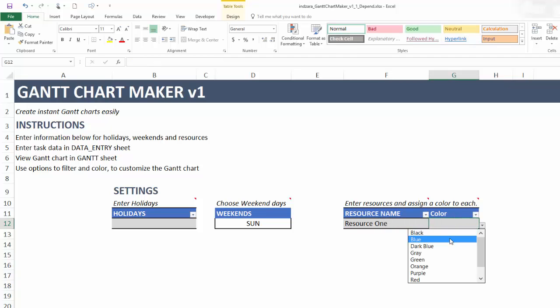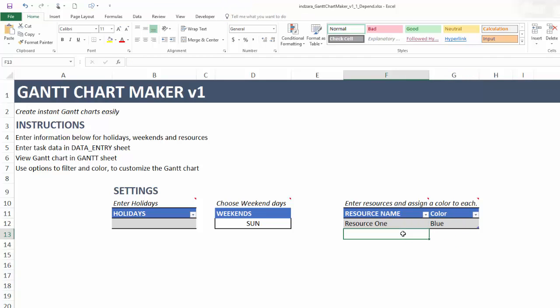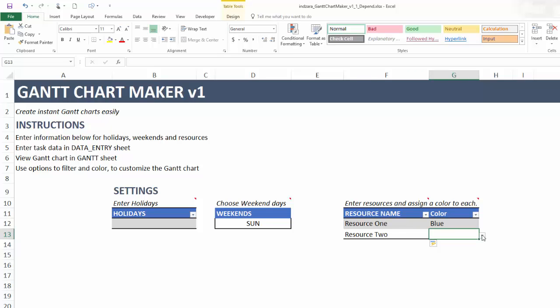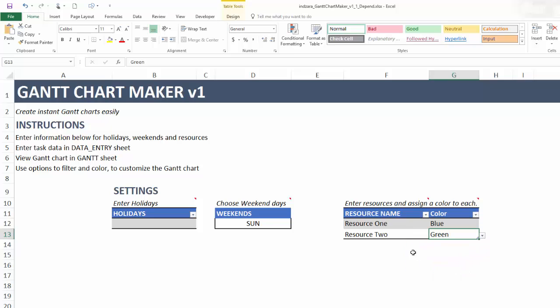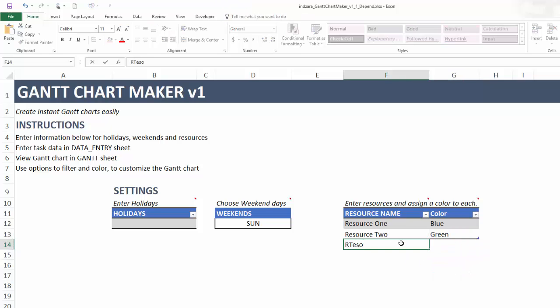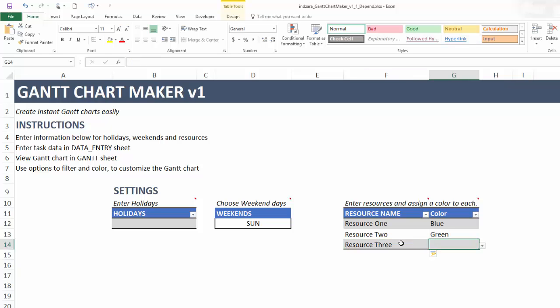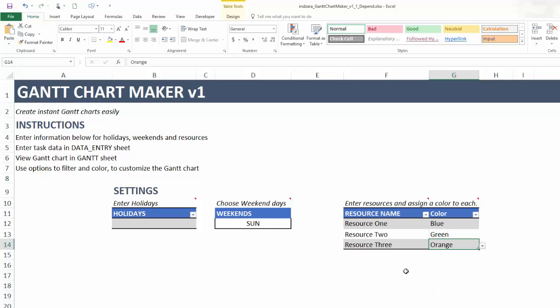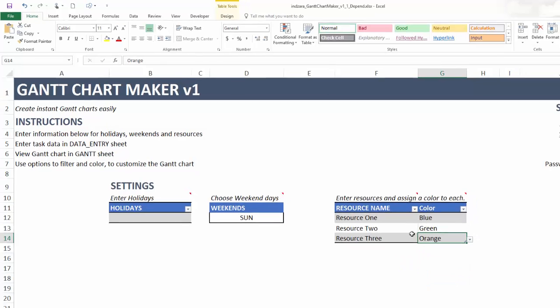I can assign let's say blue and I'm going to click in the next cell here and I'm going to enter resource 2 and this time I may choose green and then resource 3 and I am going to assign a color of orange. So we have these three colors.